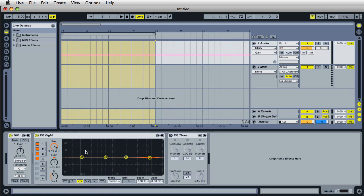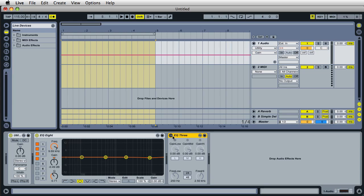Now, I always add an EQ. So I like to have the EQ8 and also the EQ3. And I don't know which one I'm going to use, so I just drag both of these in here. And I like to have the EQ3 turned off, because normally I use the EQ8 mostly.